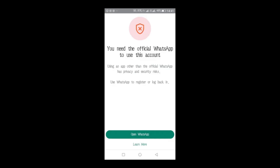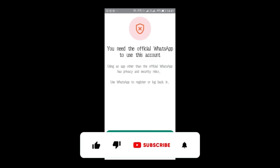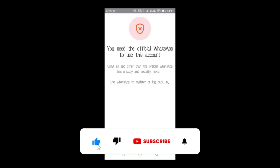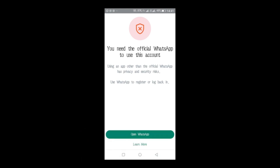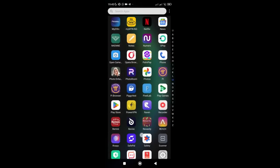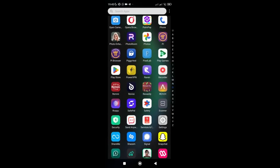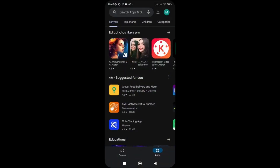Let's jump right in to explain how to resolve this 'You need the official WhatsApp to use this account' problem. If you're facing this issue, there are three steps I'm going to show you. If you follow this process, it's definitely going to work for you and your WhatsApp will start working immediately. The very first thing you need to do is go to your Play Store or App Store — App Store for iPhone users, Play Store for Android users.